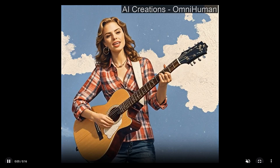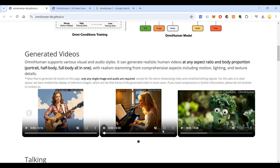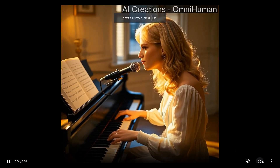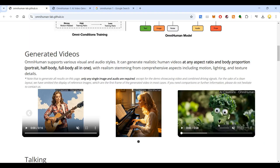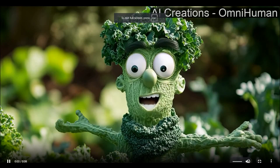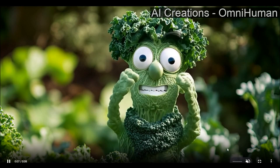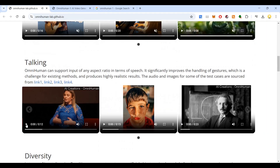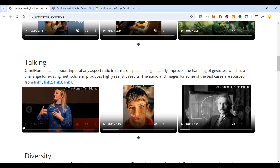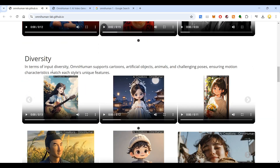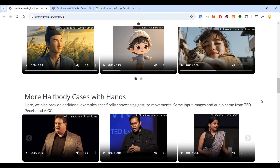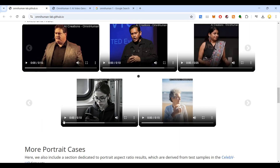Here is somebody playing a piano — it could be an actress, but it is quite realistic. OmniHuman also works with different languages. Here is a person talking: 'I know about this because I had the opportunity to stand on top of the Olympic podium and feel the weight of that gold medal.' In terms of input diversity, OmniHuman supports cartoons as well, and it works with half-body cases with hands too.